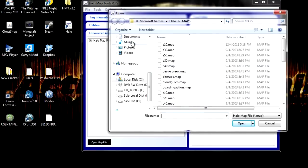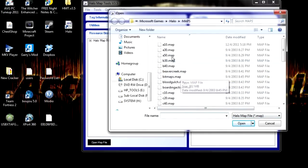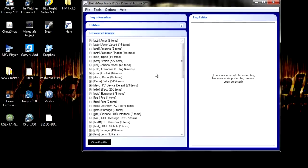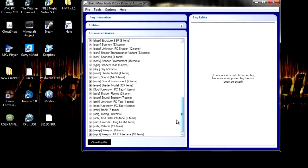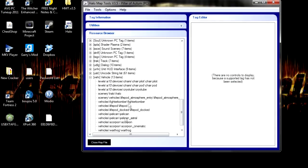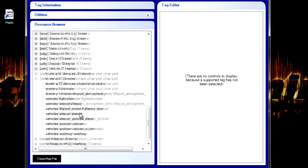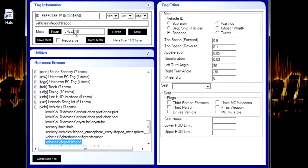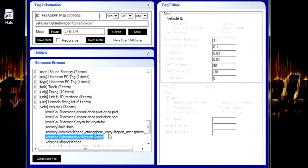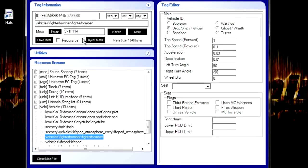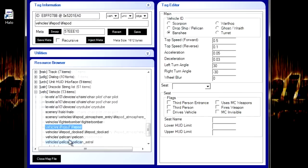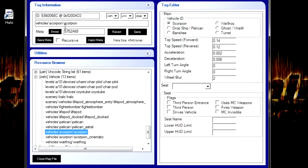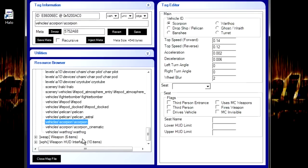Sorry about that. We're going to be editing this file right here and we are going to edit the vehicles. If you want the life pod to be the fighter bomber. Actually, no. I want the pelican.